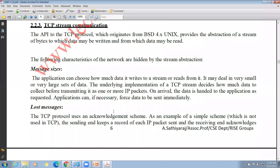First, regarding message size: in UDP stream communication there was a problem of an 8-kilobyte receiving capacity. In TCP, the application can choose how much data it writes or reads from a stream. It may deal with very small or very large sets of data — there is no limit. TCP stream communication collects the data before transmitting it to the receiver.